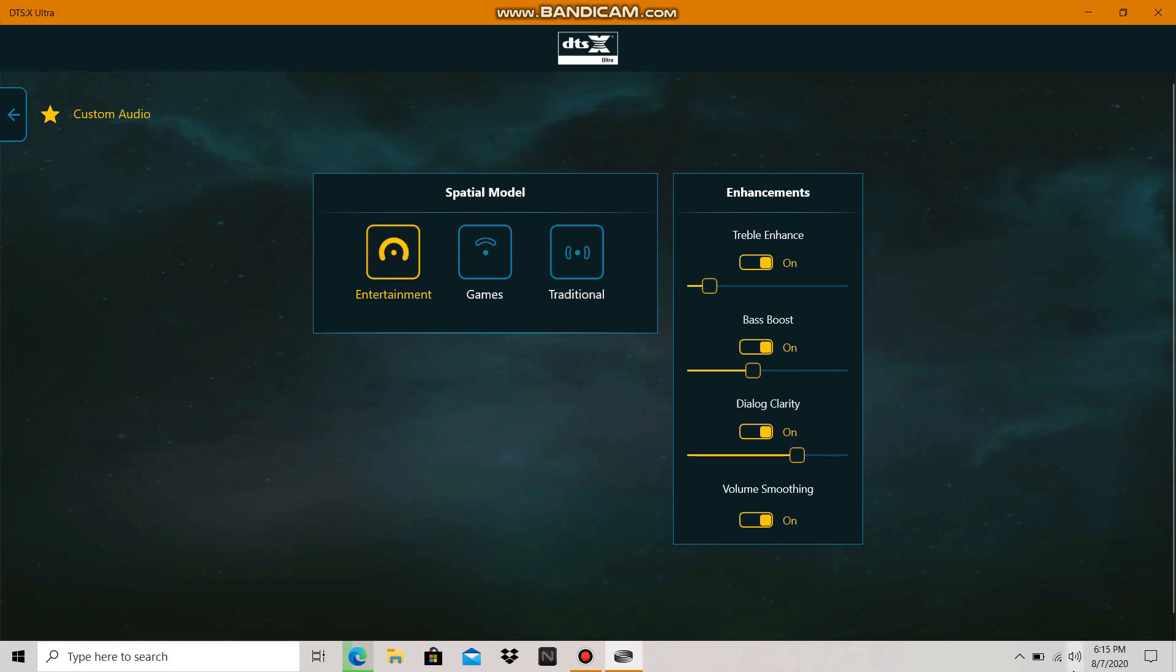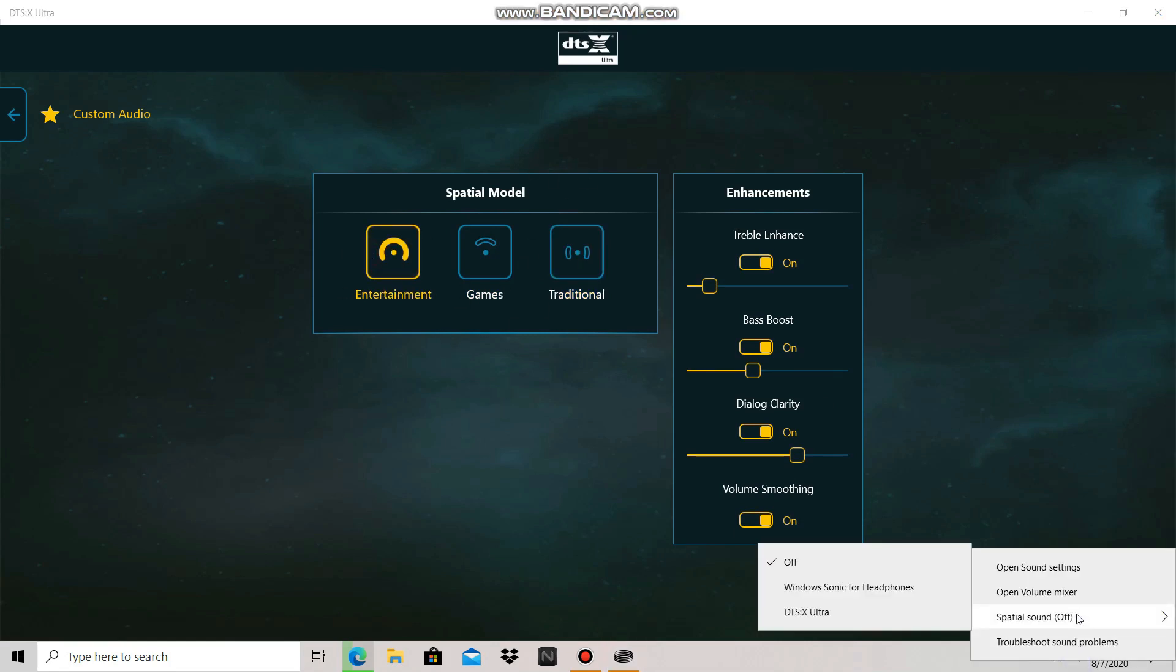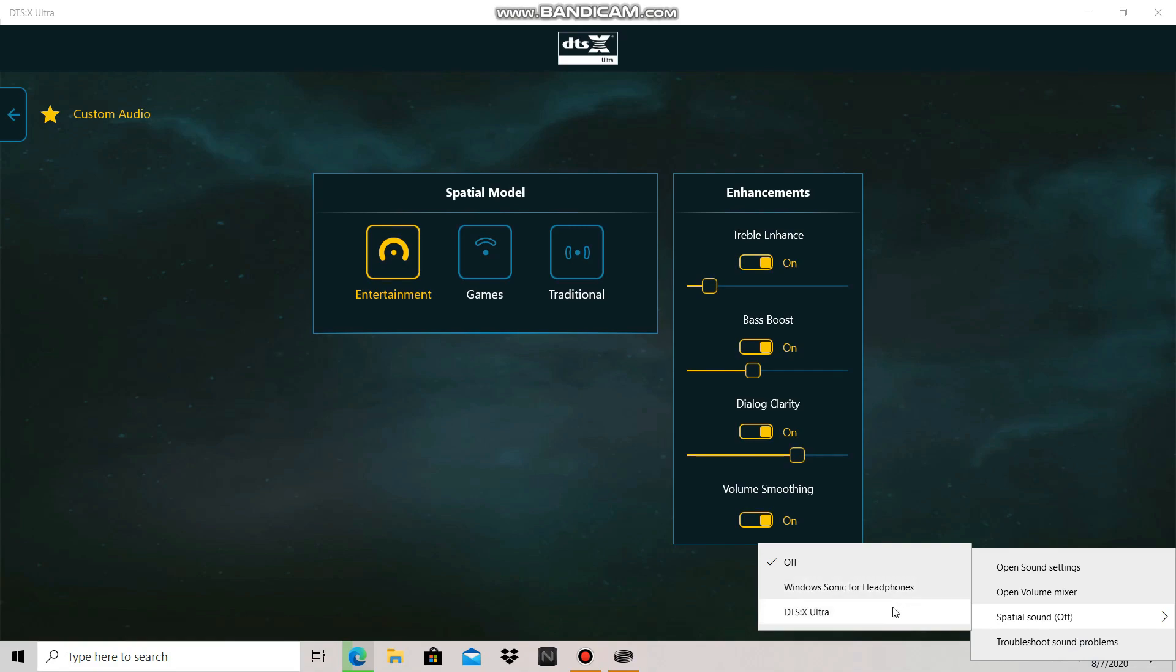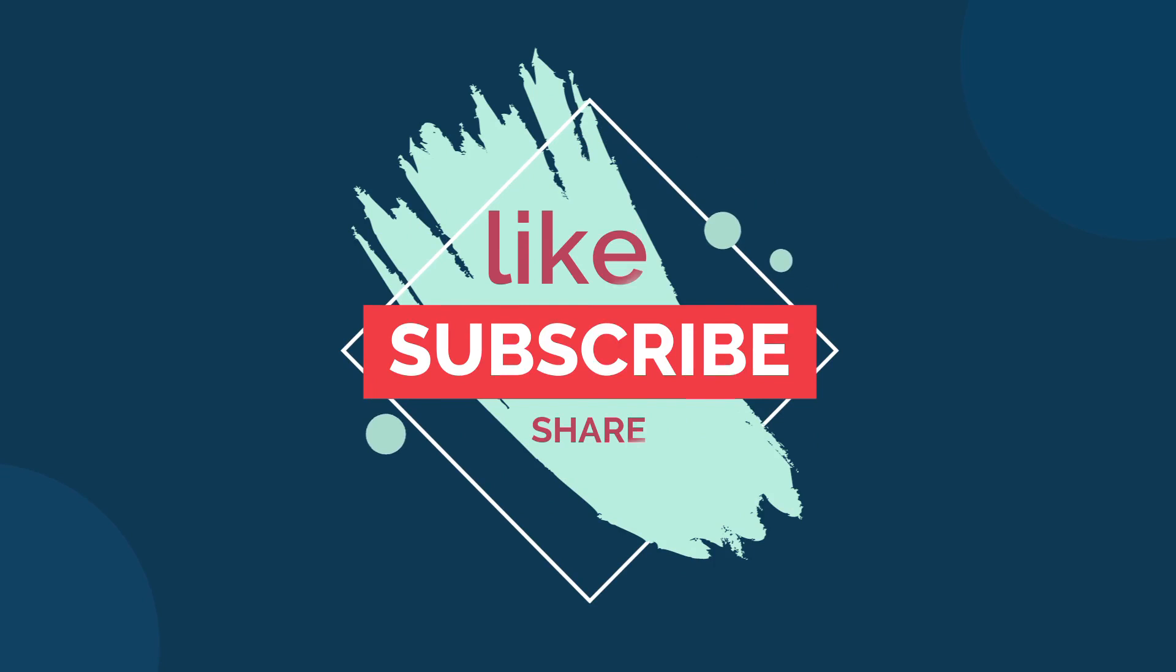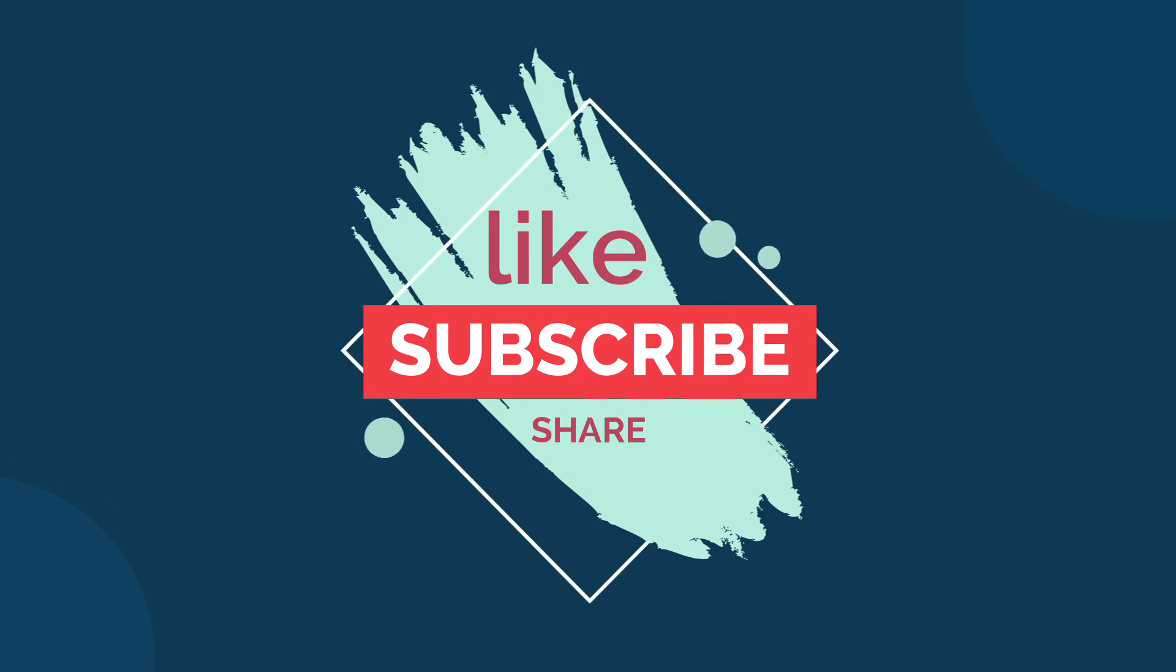I hope your audio has been increased and you're no longer facing audio issues on your Acer Nitro 5 2020 model. Please don't forget to subscribe to our channel and press the bell icon for more awesome content.